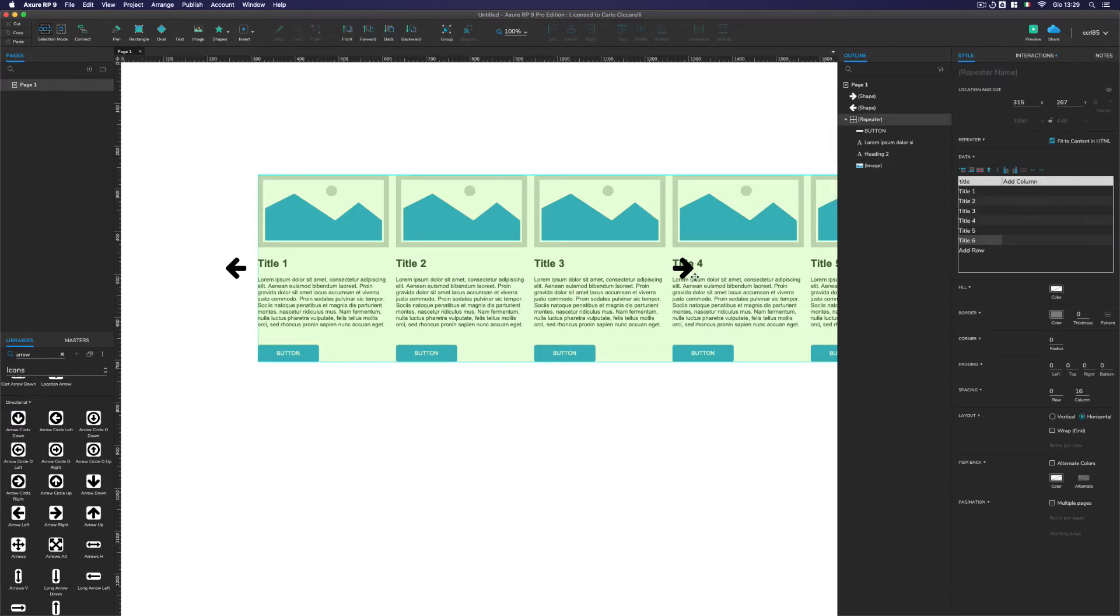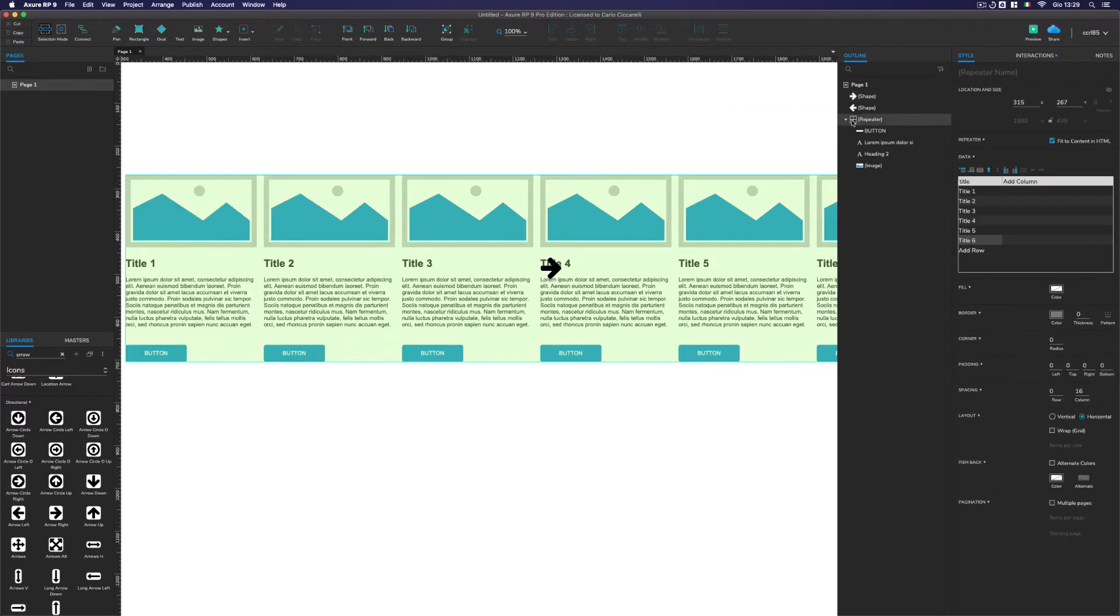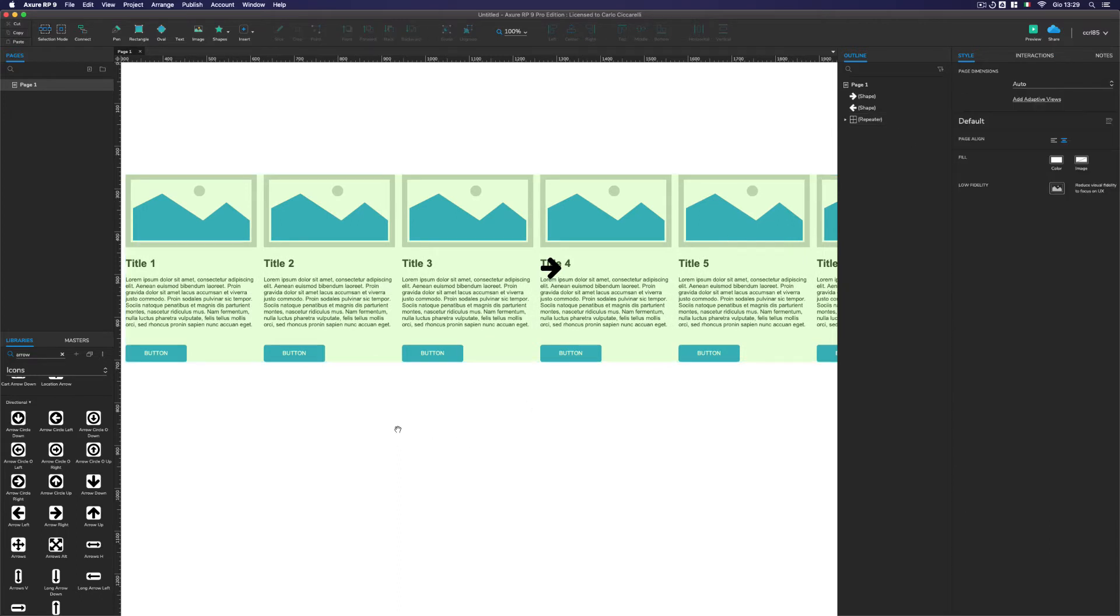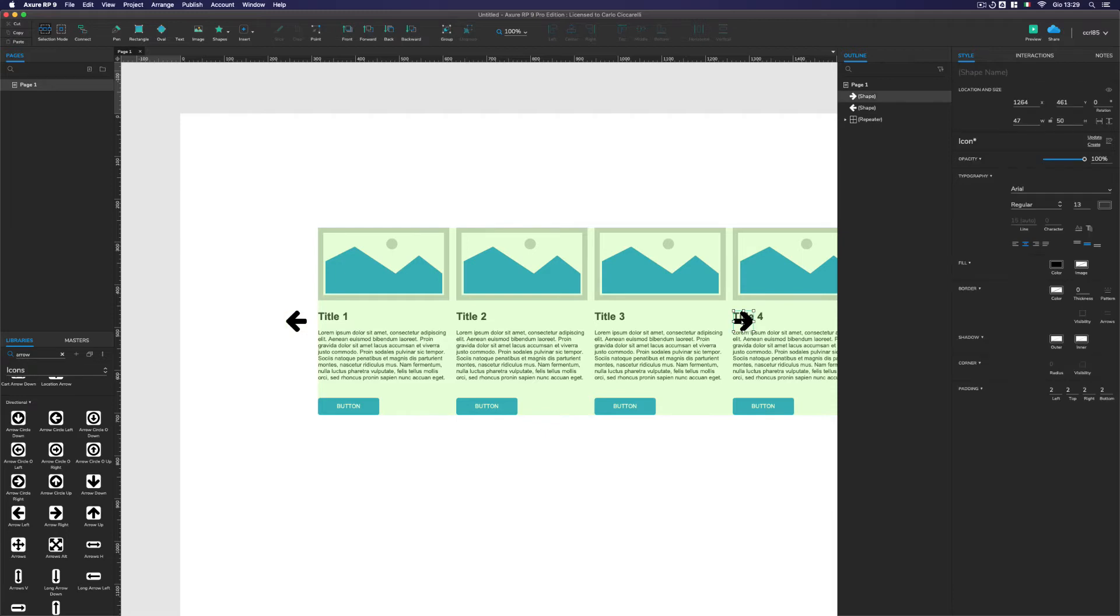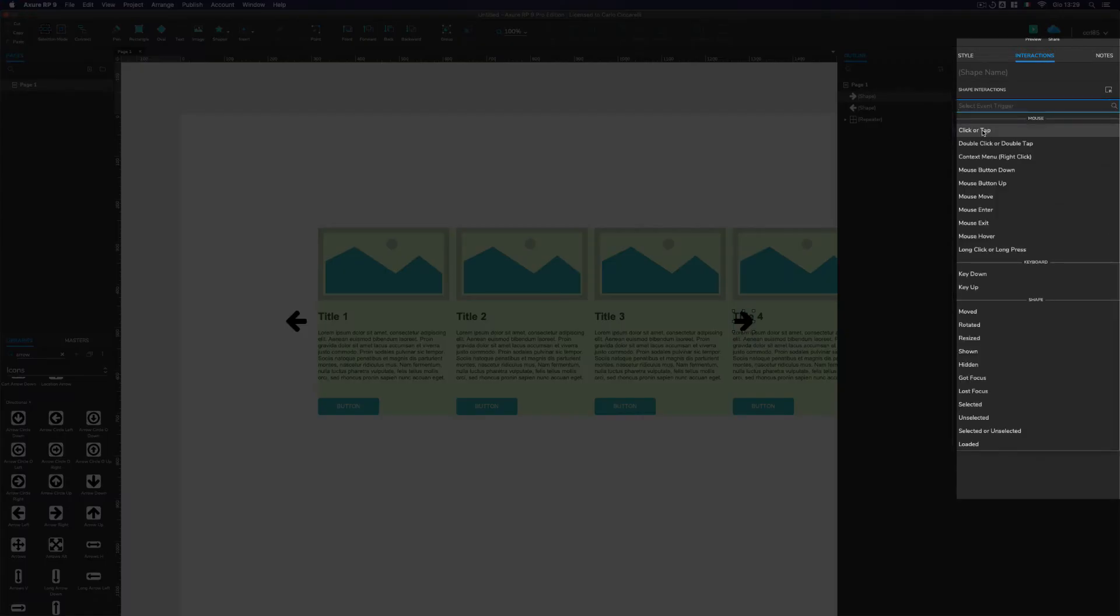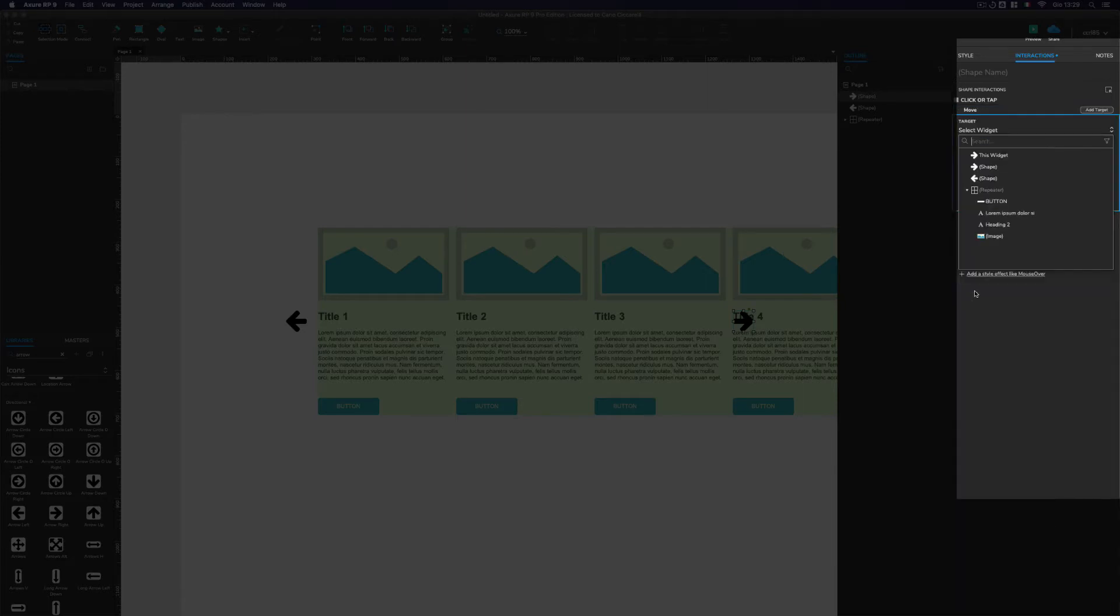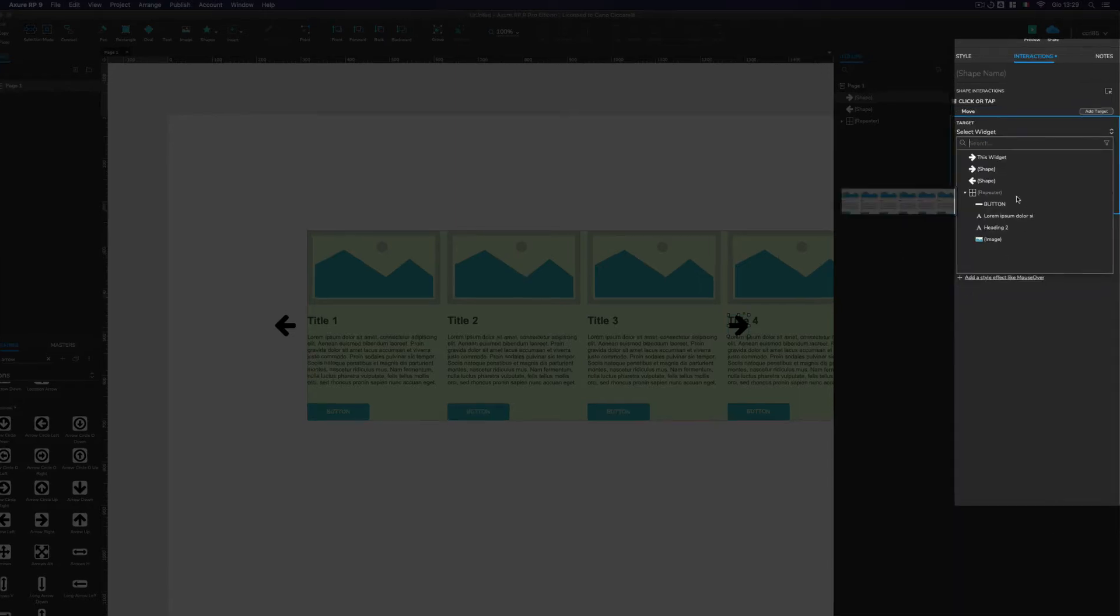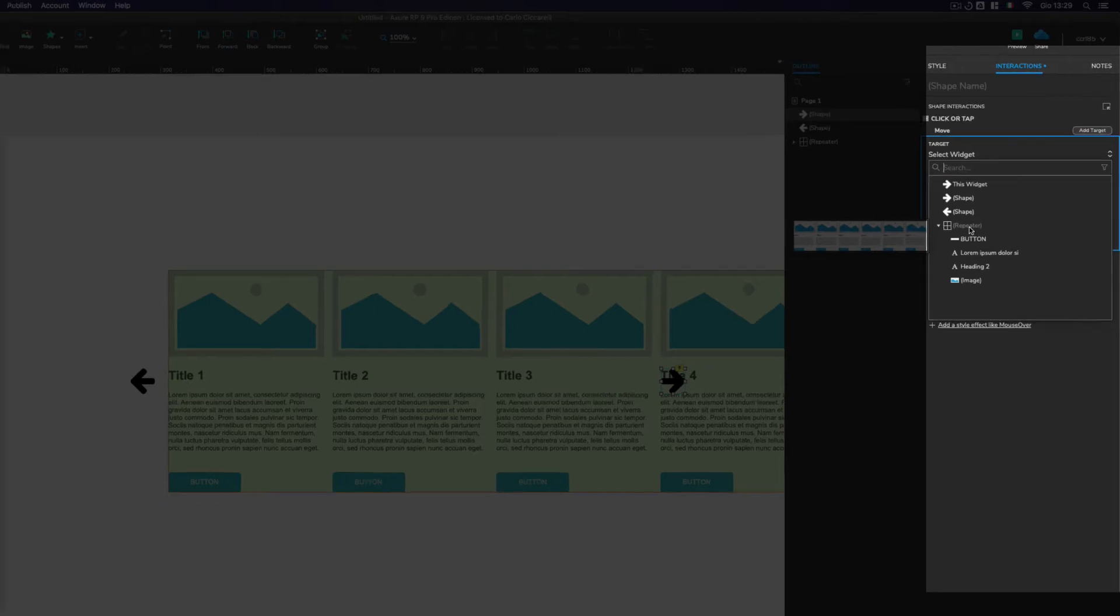What we have to do now is to use the arrow to move our repeater that is containing our cards. So to do so, we have to select, for example, one of the arrow, go into the interaction pane, add a new action that is click or tap and use the widget action move. As we can see, there is a problem. The problem is that the repeaters cannot be moved.